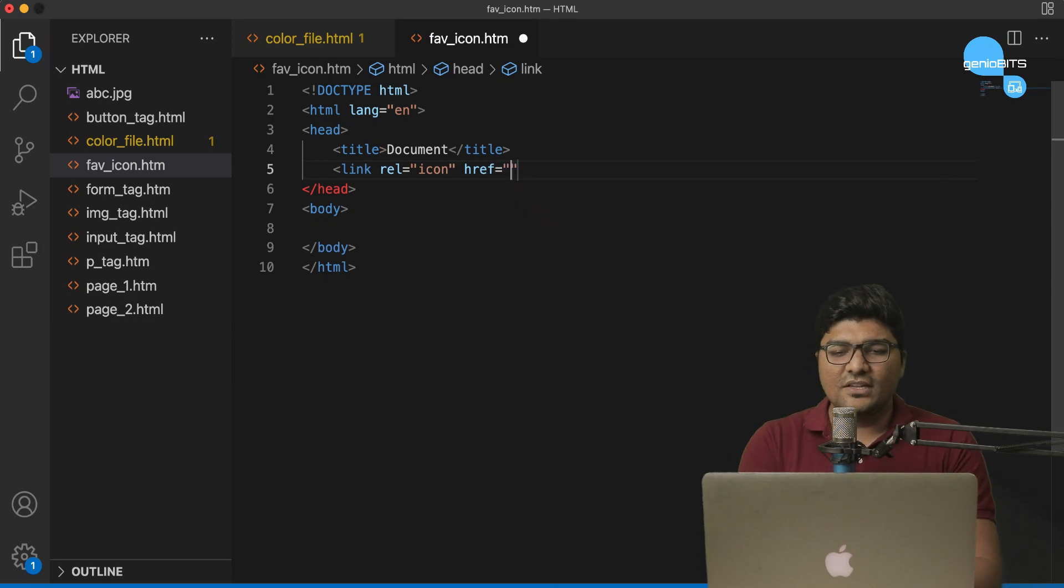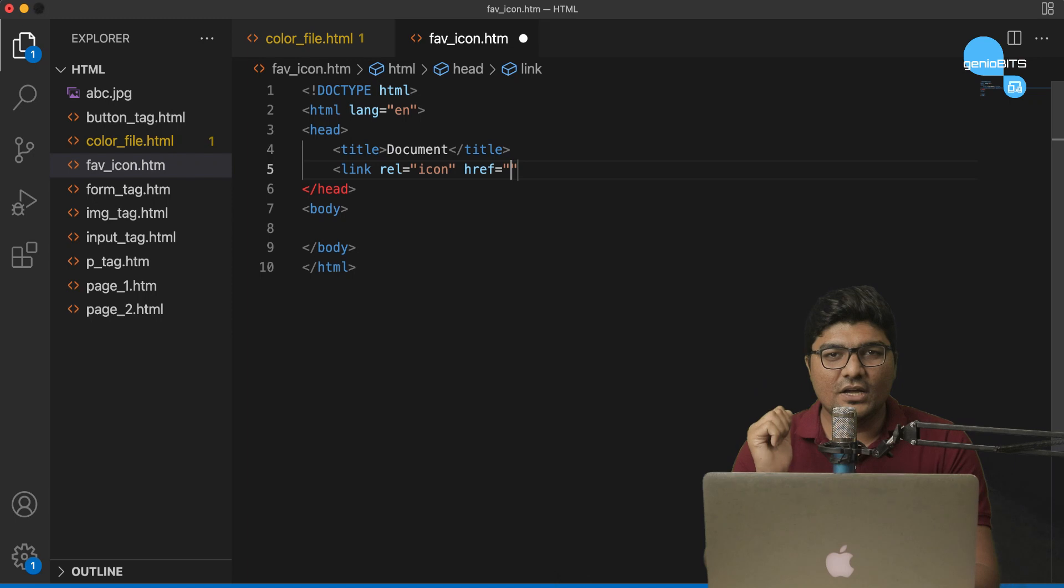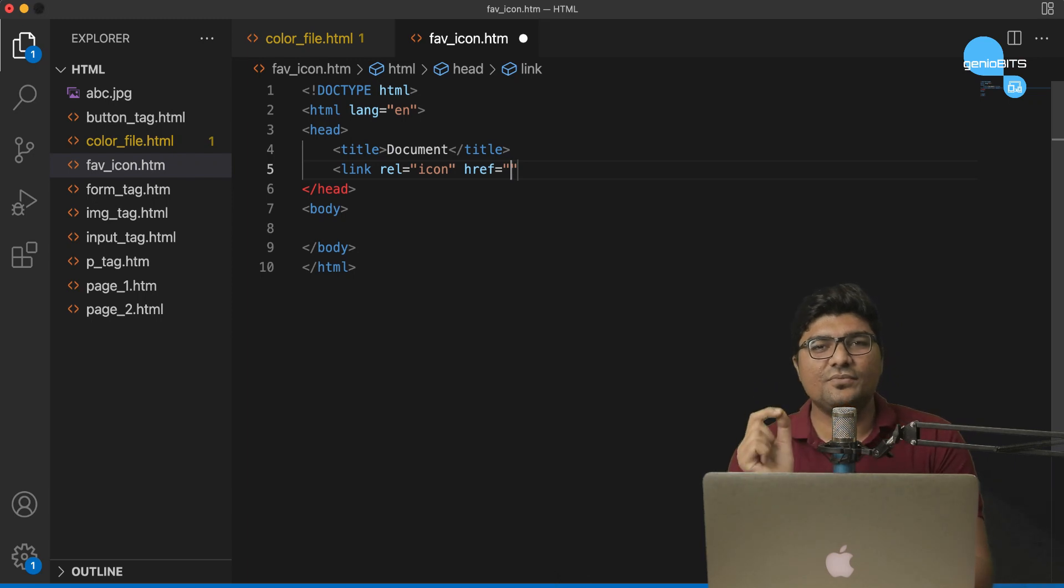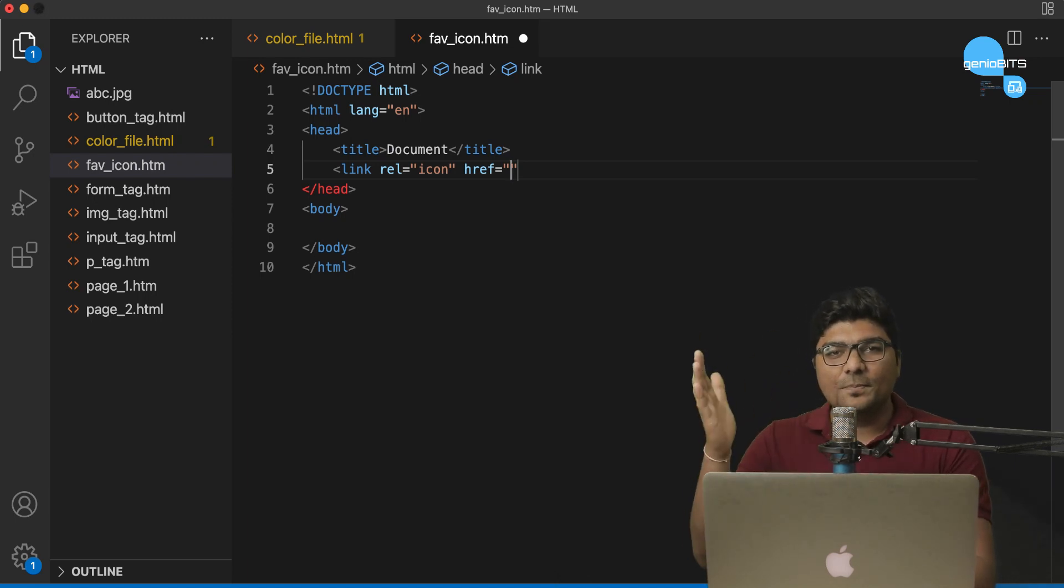Kisiko yaad hai, href exactly kaha pe use kiya tha. Agar aap logo ko yaad hoga to, hum logo ne href use kiya tha in anchor tag. To link different web page.